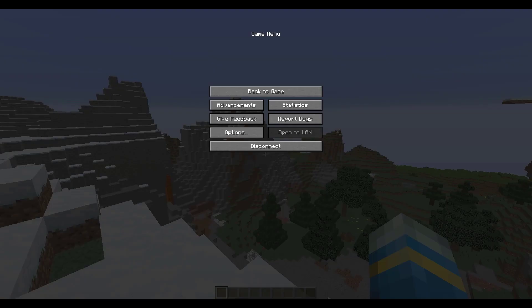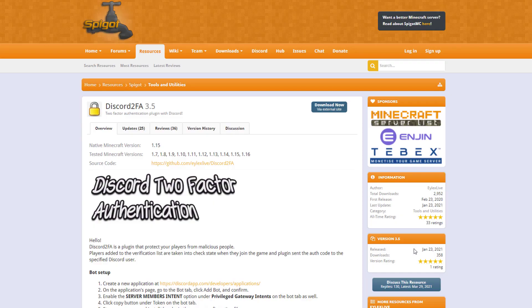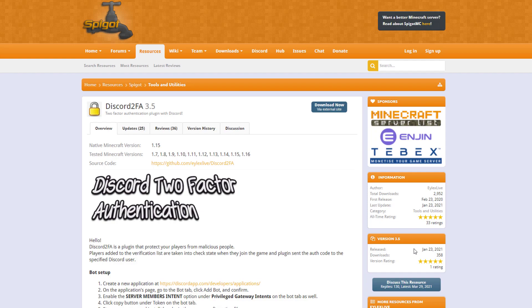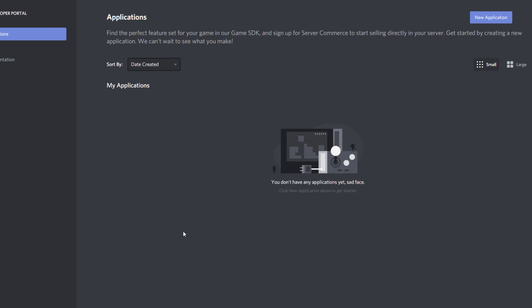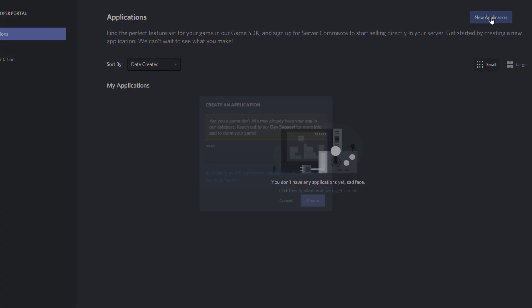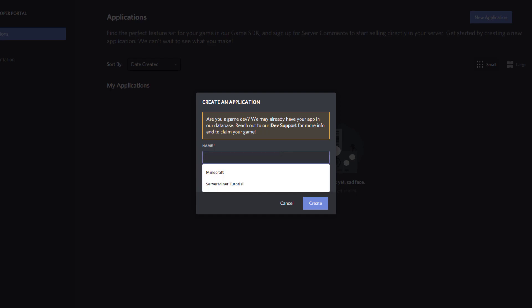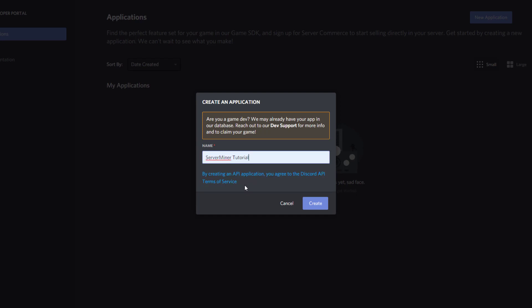Here we are on the Spigot page. What we're going to do first is create a bot. You need to click this link here to create a new application. This will take you to Discord, and we're going to click new application up at the top and give it a name. Let's just call it Server Miner Tutorial.